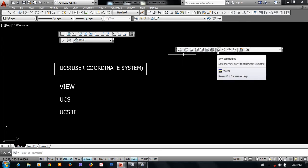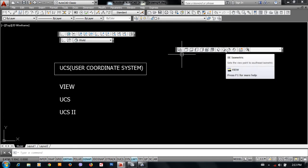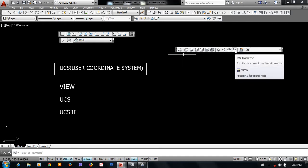Now look at SW isometric view, SE isometric view, NE isometric view, NW isometric view.